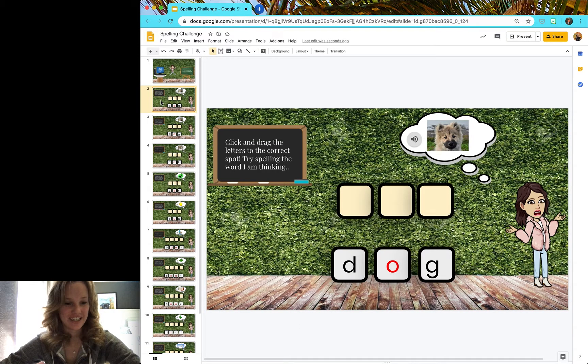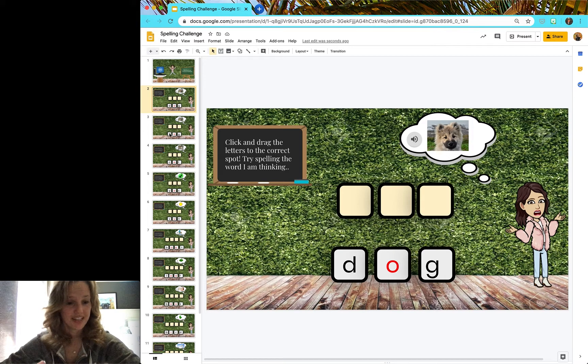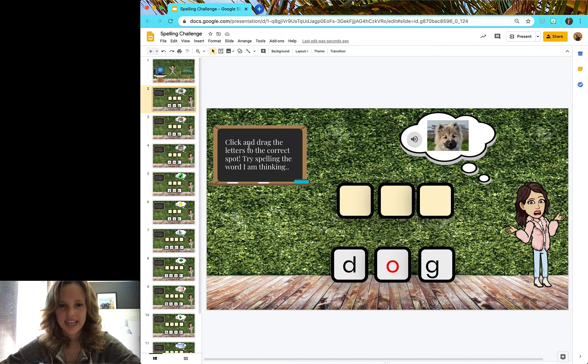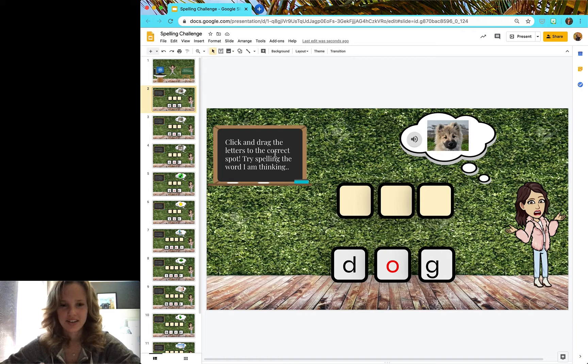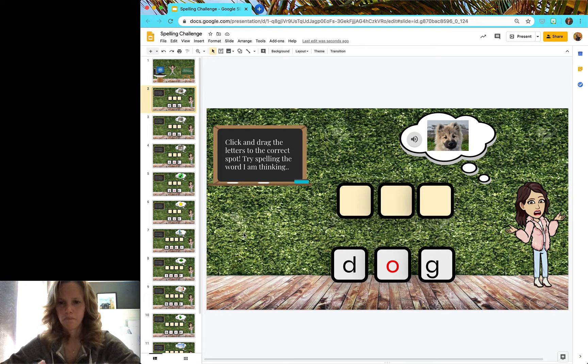And it's going to take you to your first spelling challenge. So let's read the instructions. Click and drag the letters to the correct spot. Try spelling the word I'm thinking.